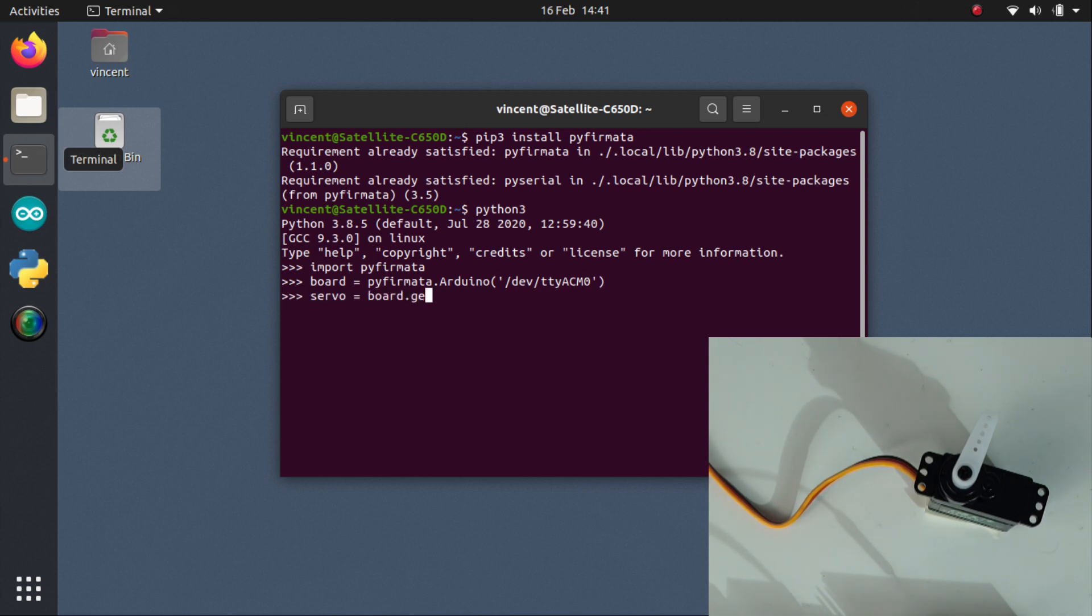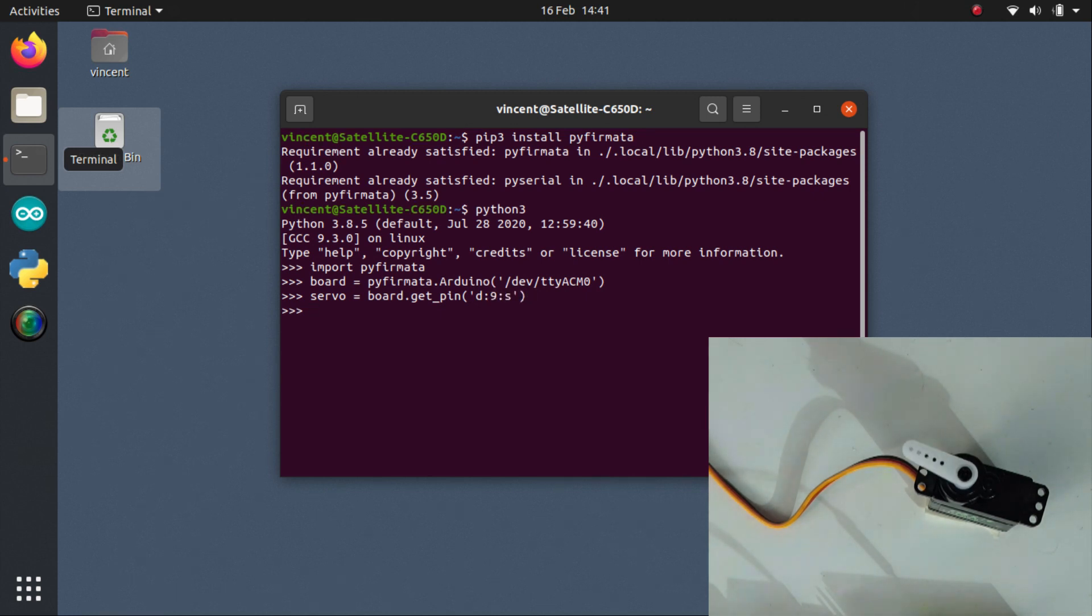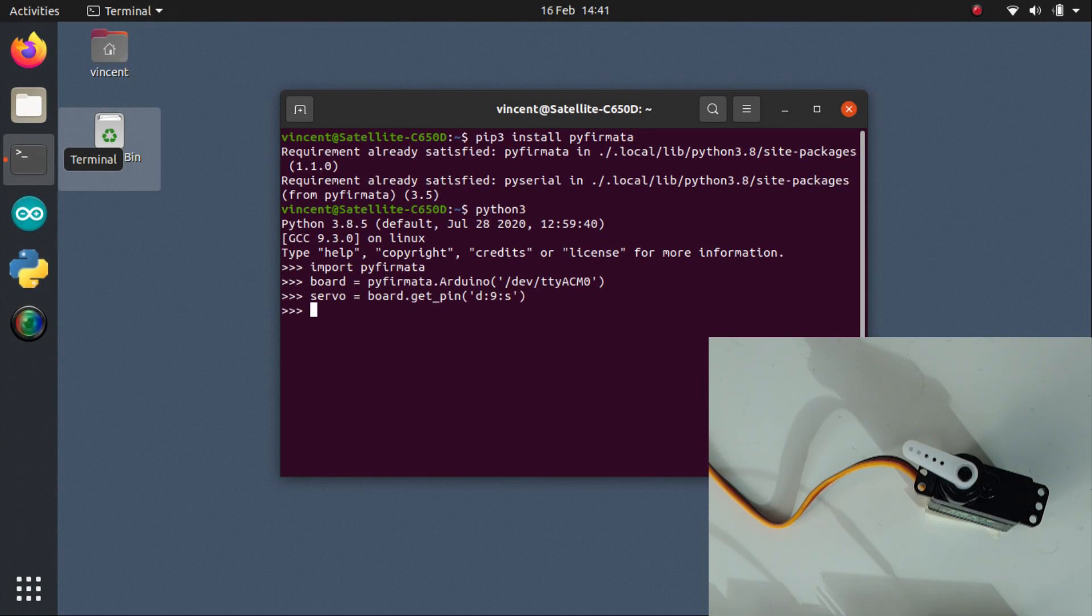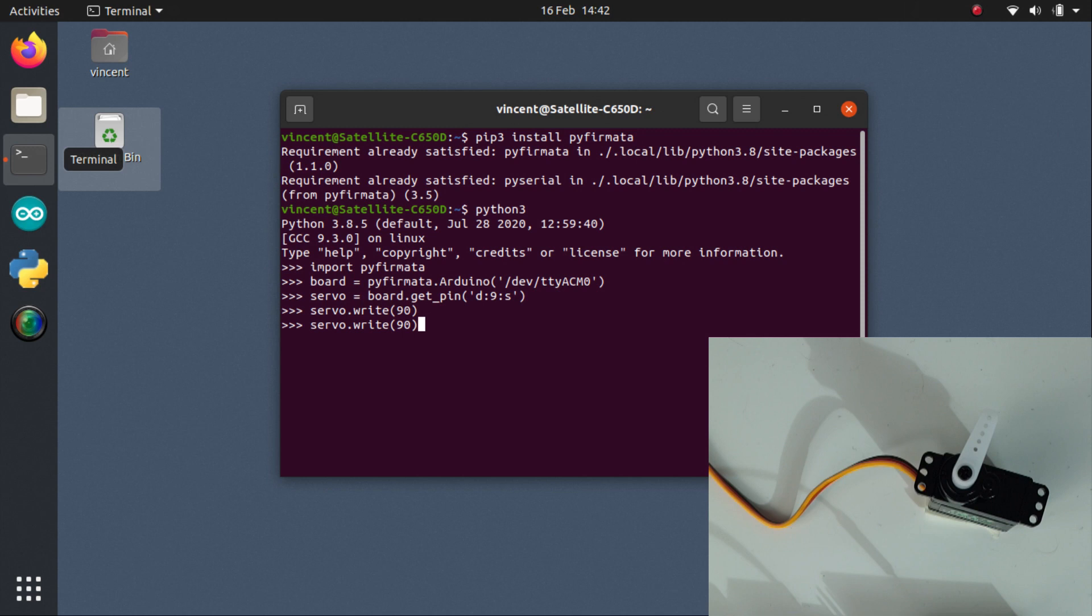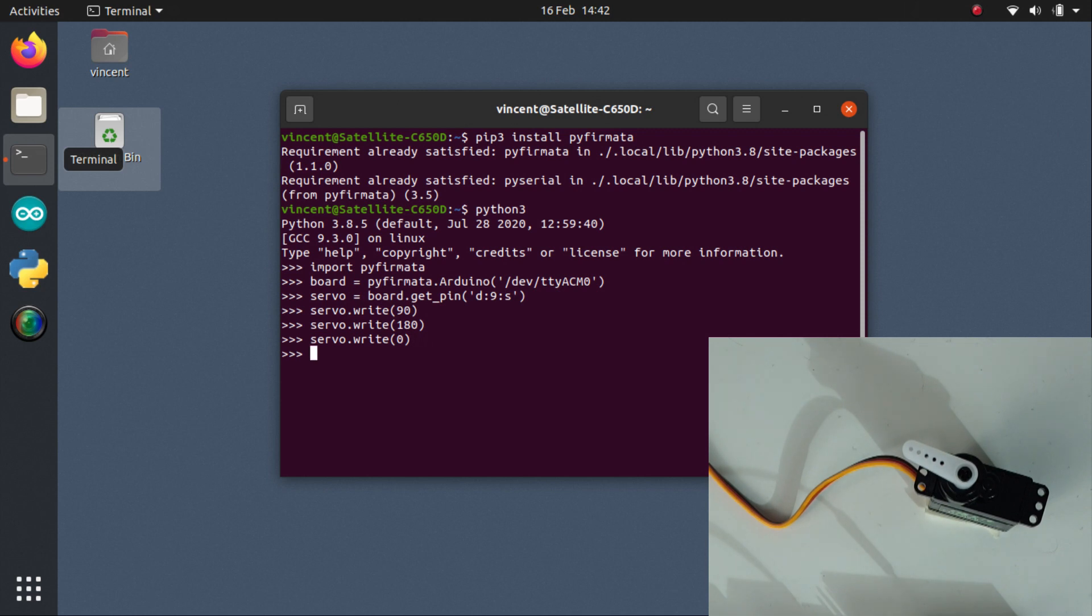I specify that pin 9 should be used to control a servo. get_pin requires three parameters separated by colons: D stands for digital, 9 is the pin number, and S means that that pin should be used to control a servo. To move the servo, I call the function write with an angle between 0 and 180 degrees. Now that we successfully moved one servo, we are ready to connect the five servos of our robot to the Arduino Uno.